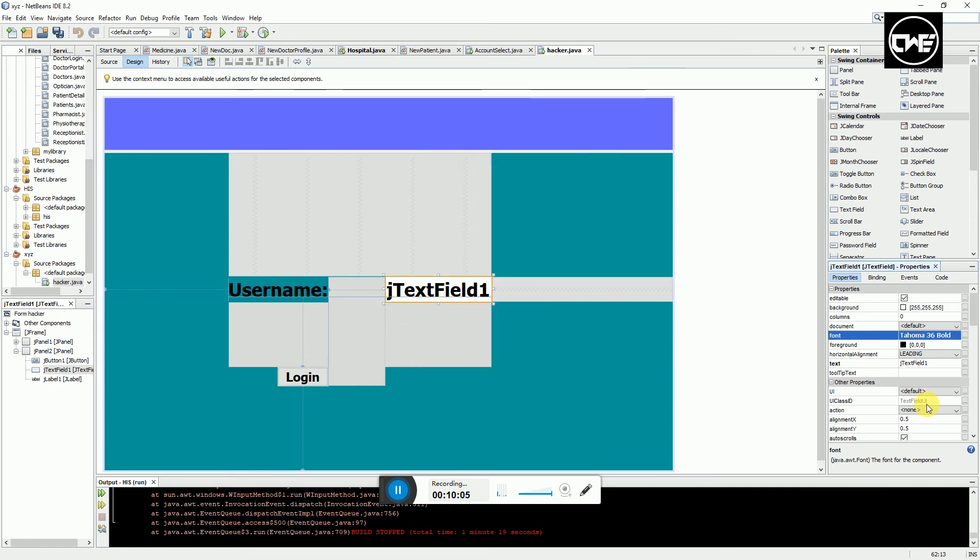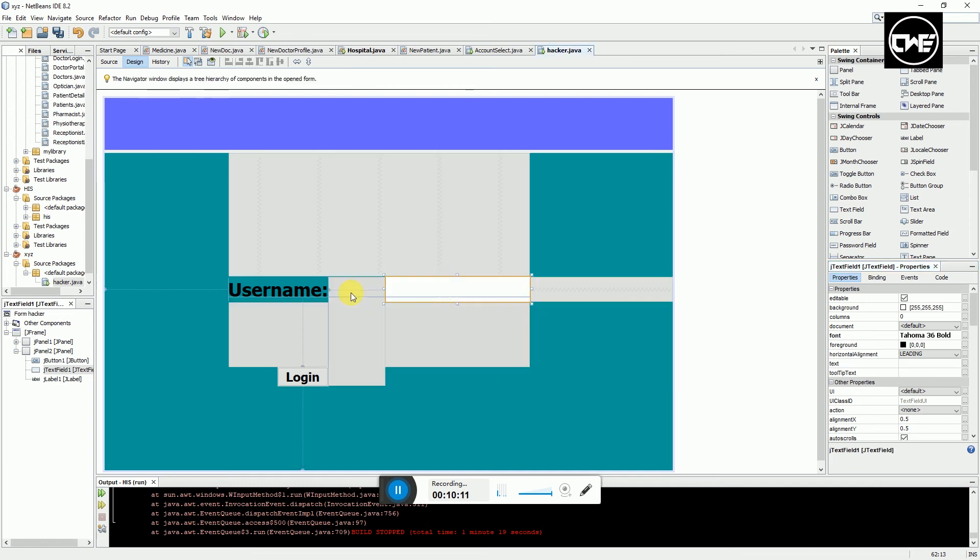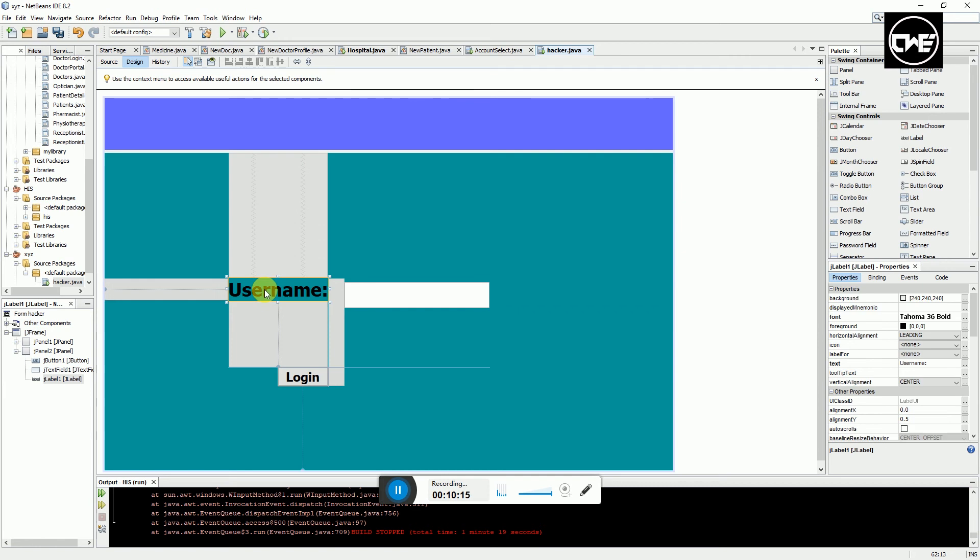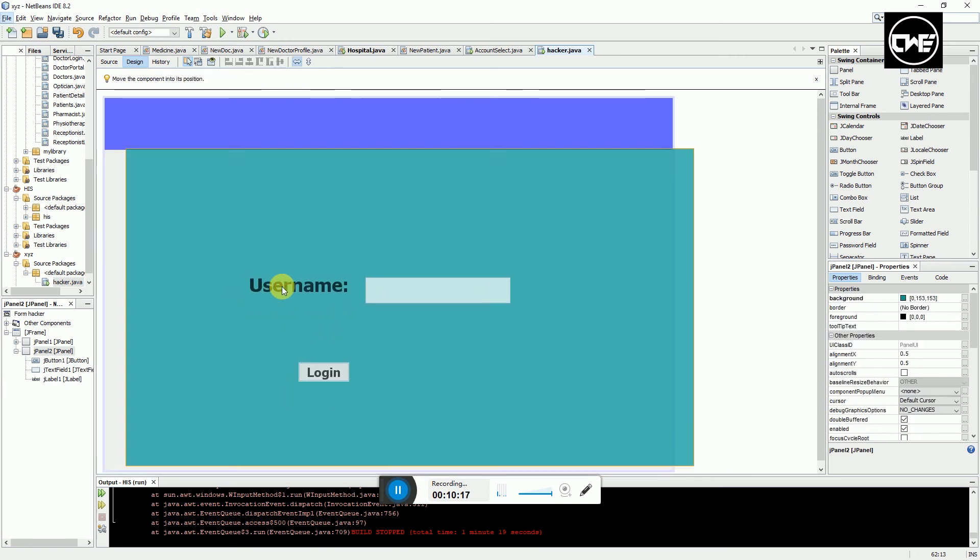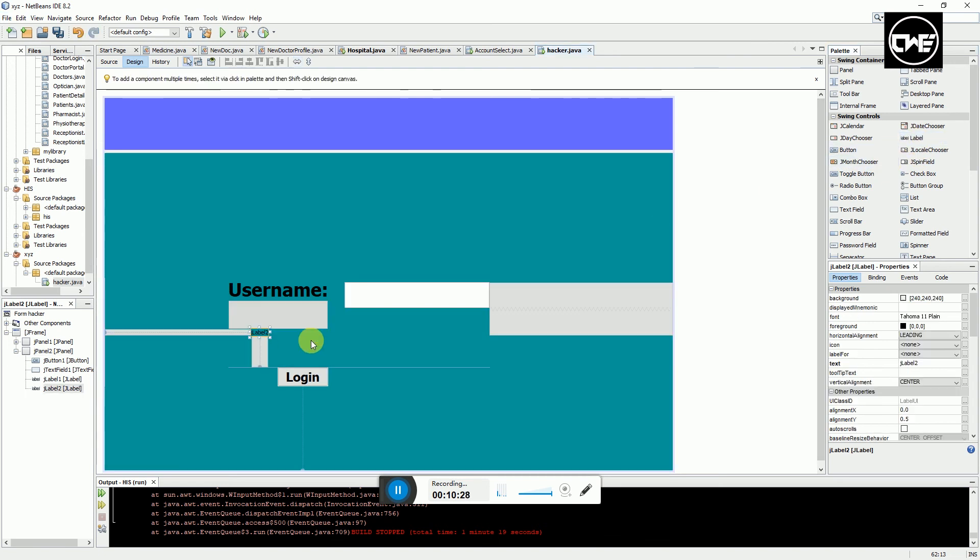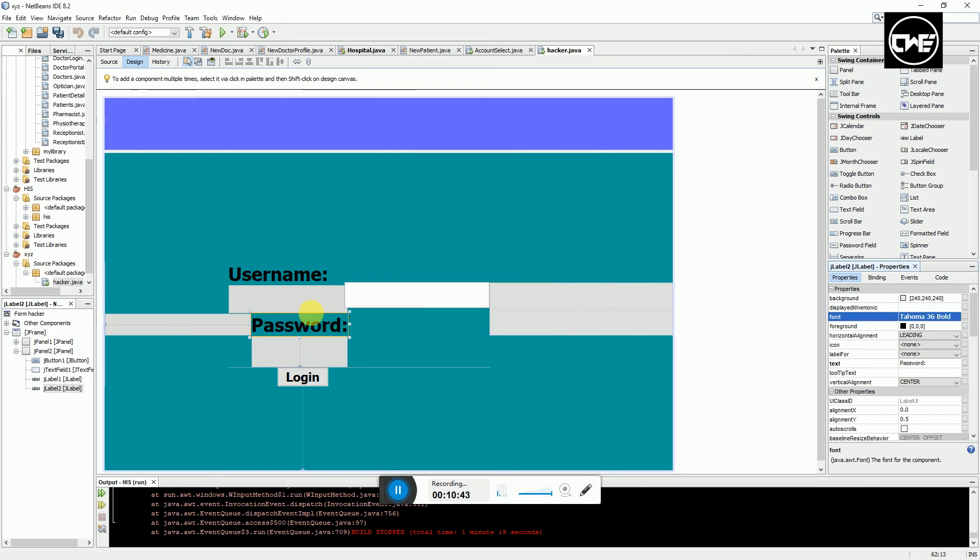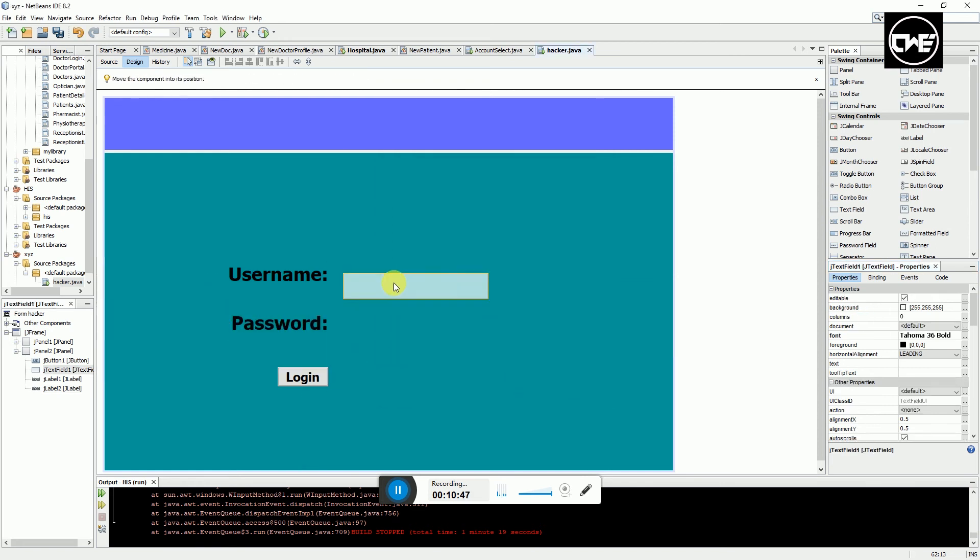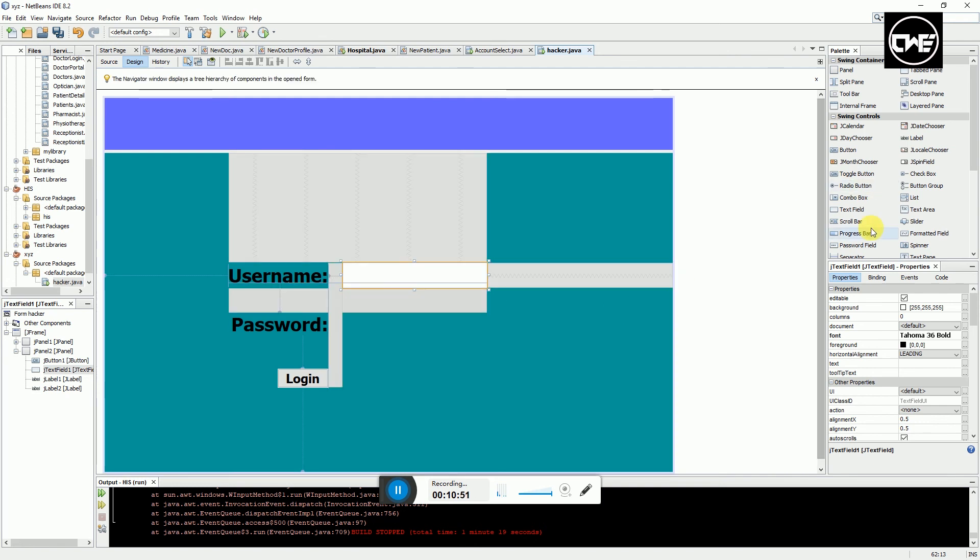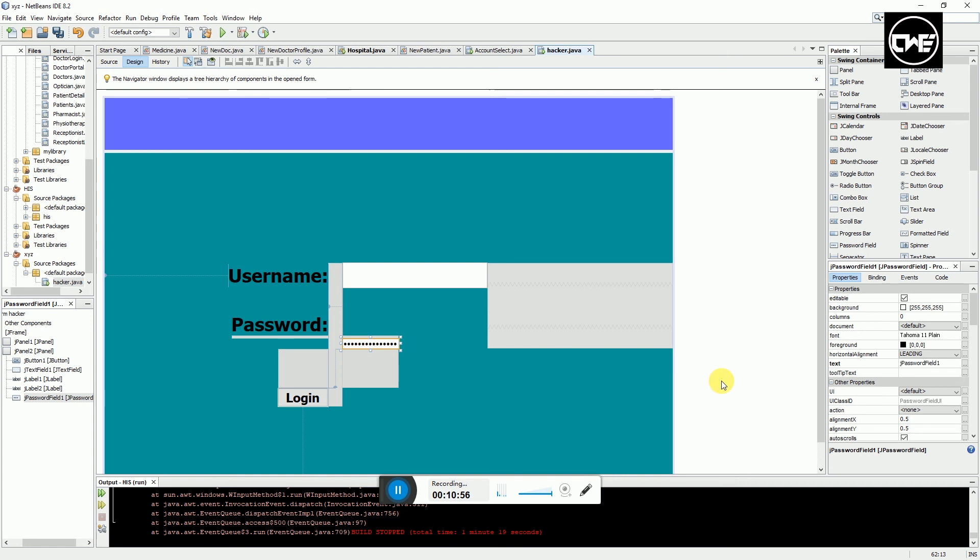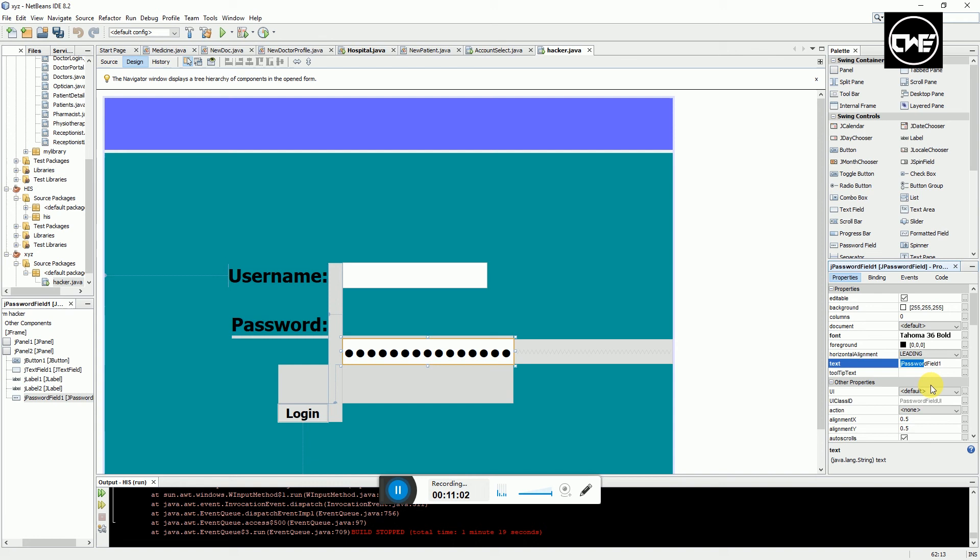I'll put it as 36 and clear the text here. Maybe replicate this. I'll choose another label here and this one we're going to name it password. We're going to change the font size to this type, bold, and the size to 36. We'll choose a password field here and put it as 36 and clear the text inside.